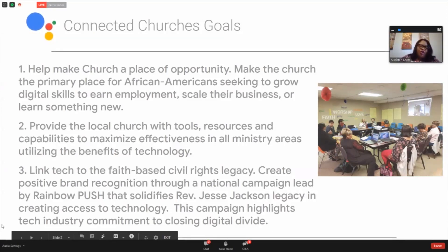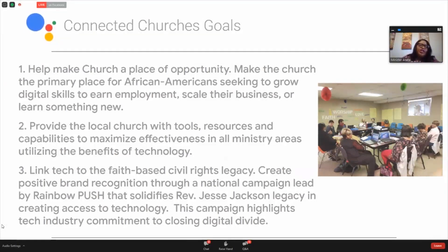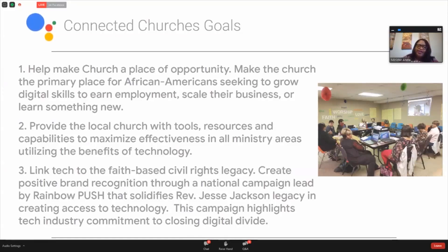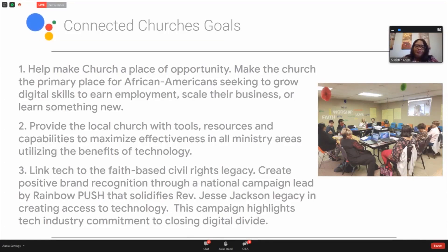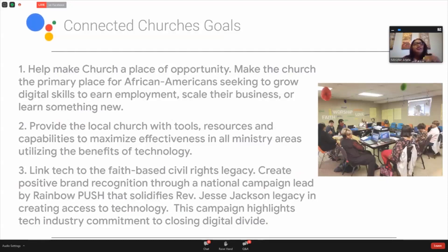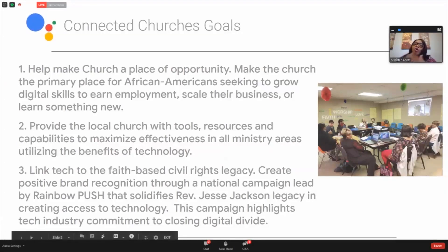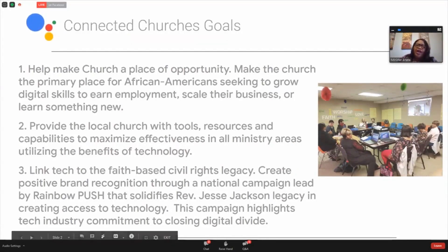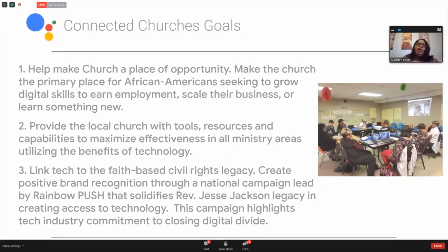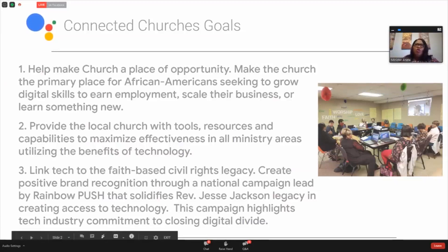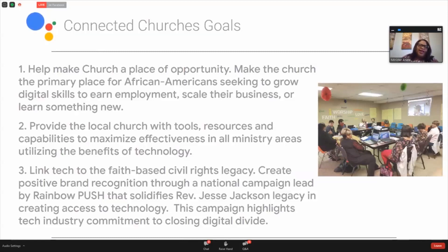The Connected Churches program is to link tech to the faith-based civil rights legacy. We want to create a positive brand through a national campaign led by Rainbow Push and the wonderful Reverend Jesse Jackson. This campaign is to highlight the tech industry's commitment to closing the digital divide, as well as Rainbow Push's commitment to pushing the digital divide. And then we want you, the church family, to understand your role and to help build your capacity in that role in closing the digital divide.